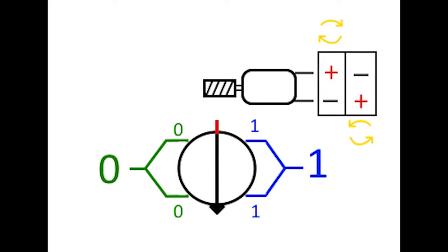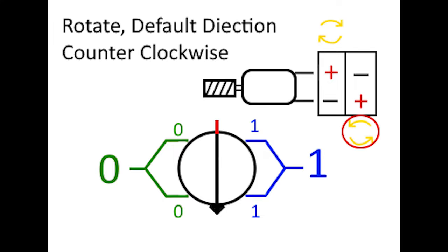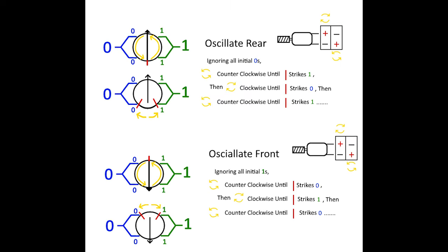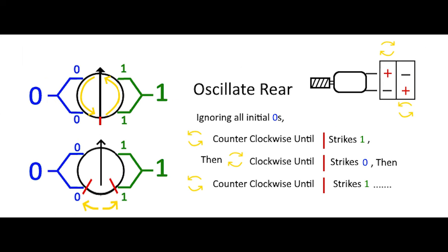They combine. So you've got a zero and a one. The default direction for rotation is counterclockwise. Reversing the polarity obviously does the opposite. To oscillate rear, I believe the logic is ignore all zeros, go counterclockwise until you hit a one, then clockwise until you hit a zero, then counterclockwise until you hit a one, and then the opposite for the other side of oscillation.